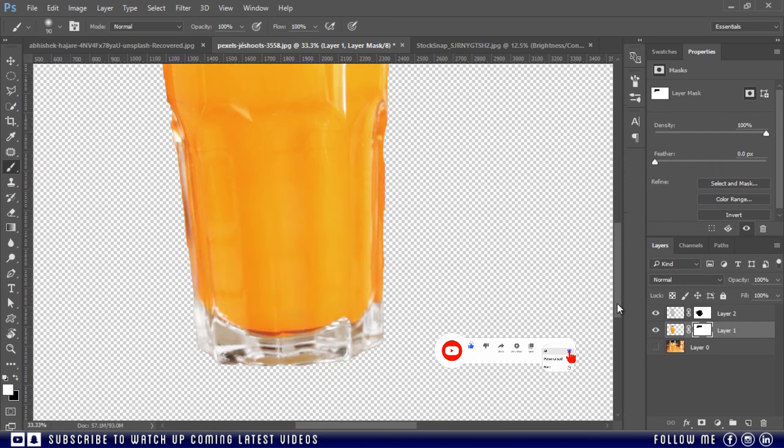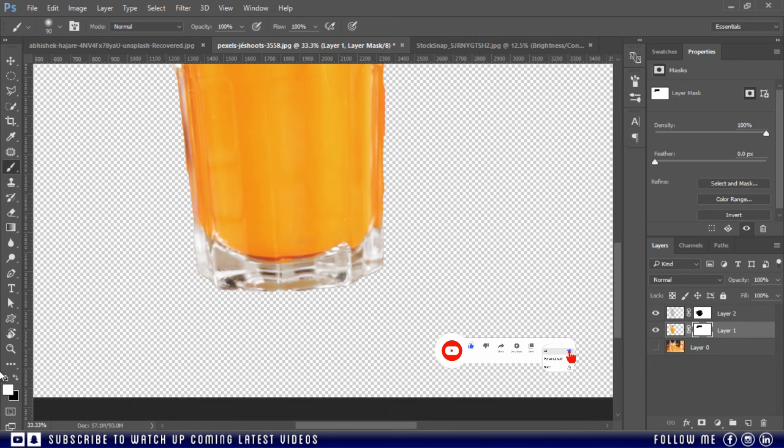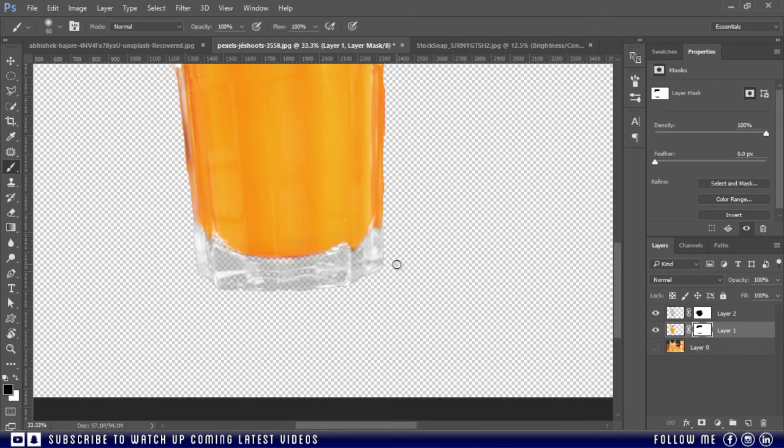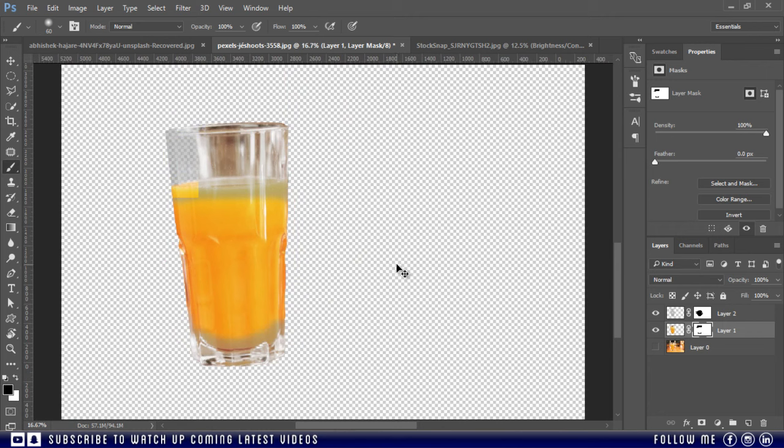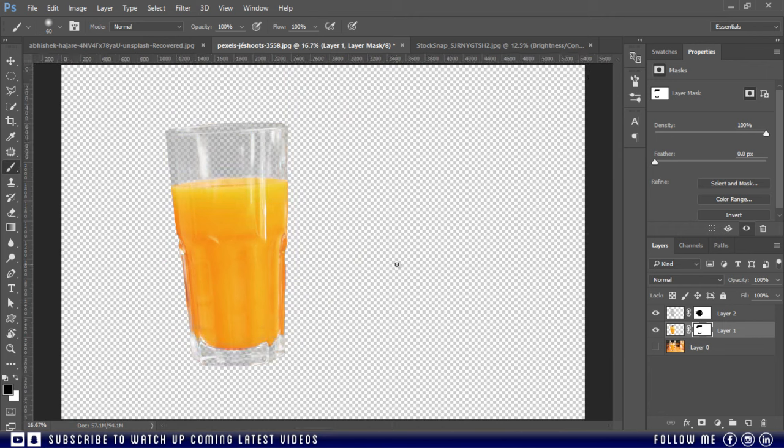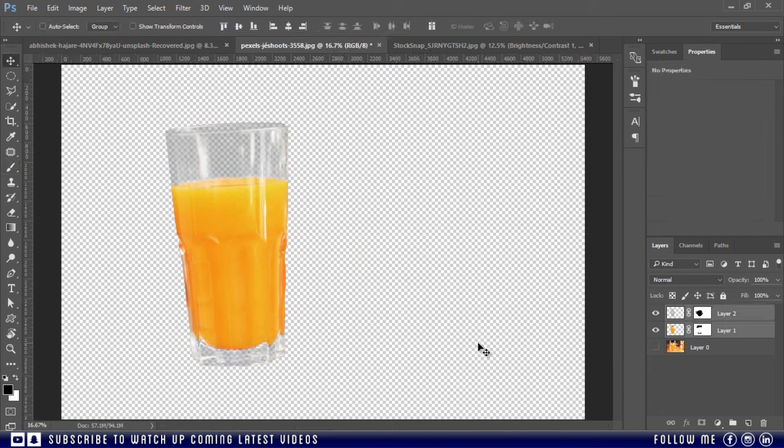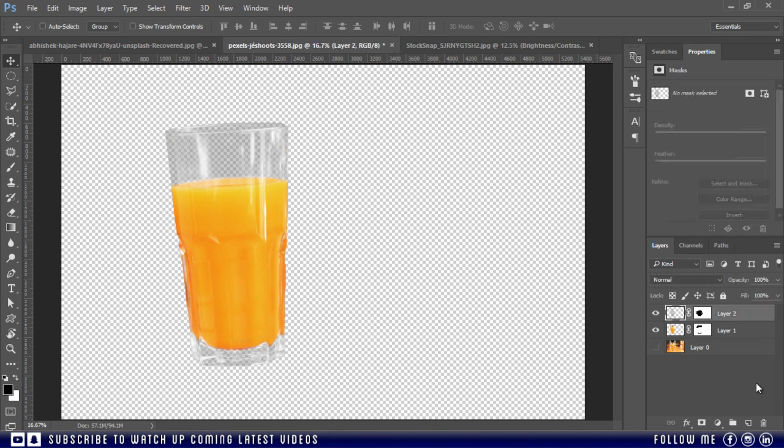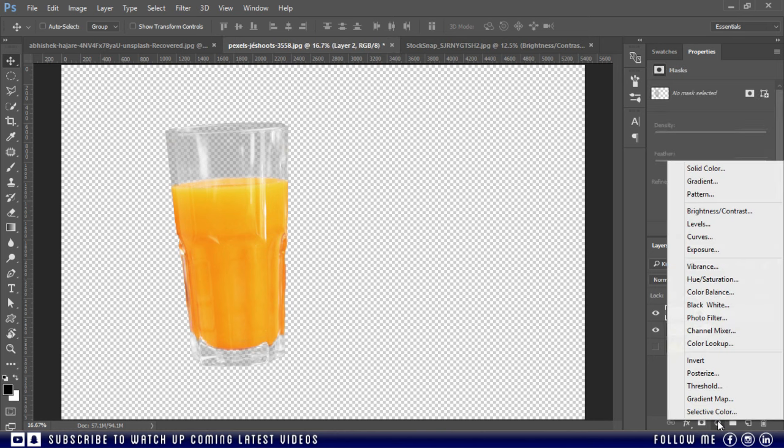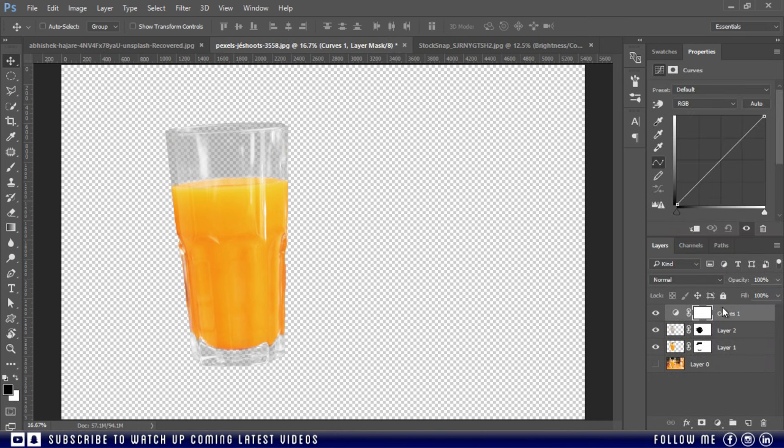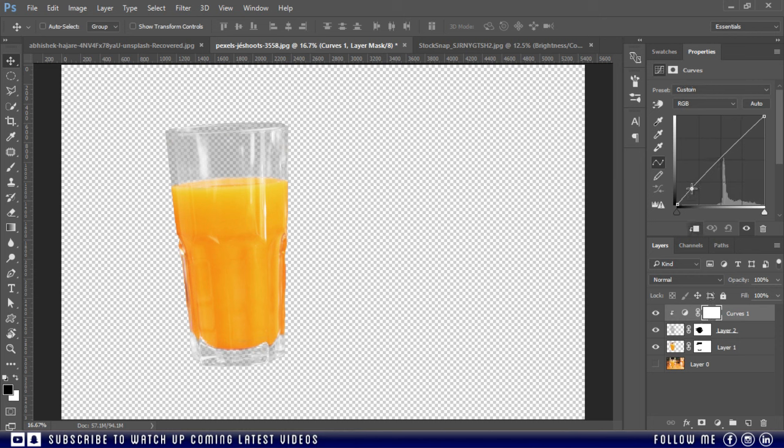Do the same for the bottom area. Now it's done. On top of these both layers, you can add a curve adjustment layer to enhance the lights and shadows. Don't forget to clip the layer mask.